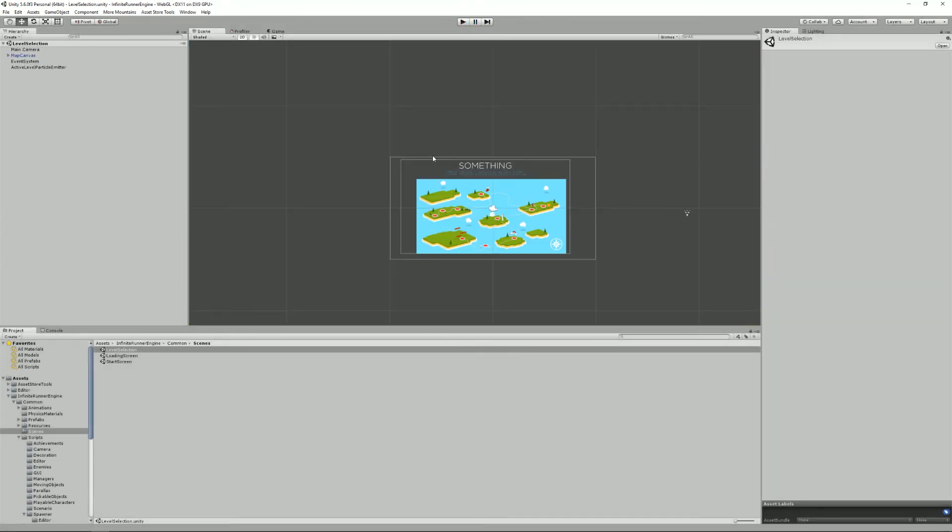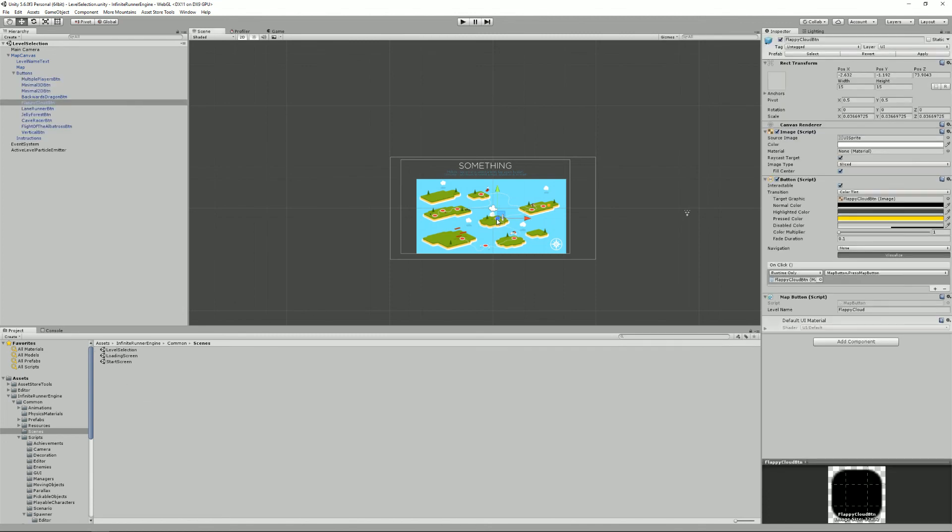In the Infinite Runner Engine you can load your levels using Unity's regular scene manager dot load scene method. It's completely fine but however if you want to use the loading scene you can do so using the loading scene manager load scene method. It's really exactly working the same way as the regular method.